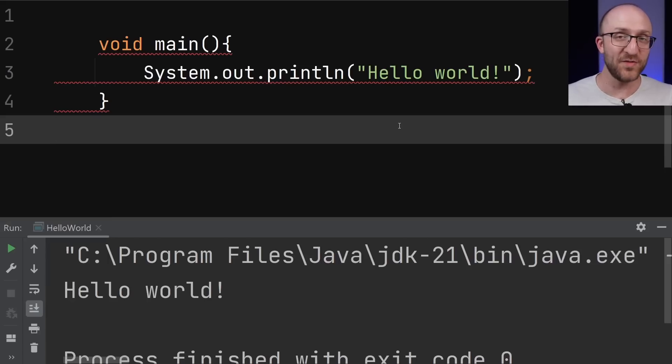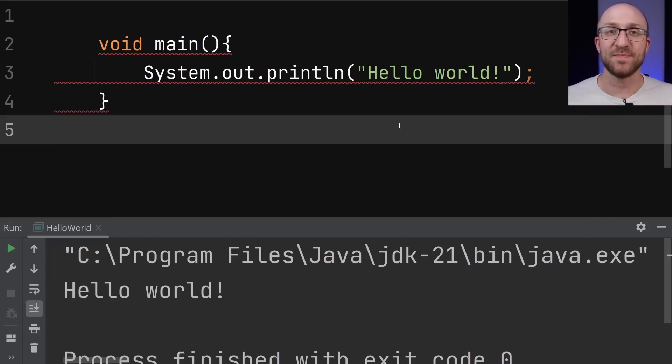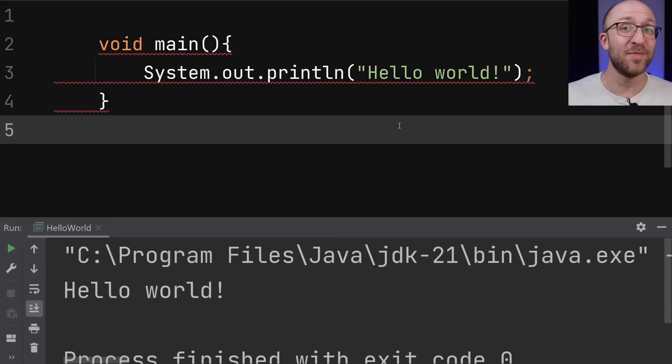So because this is a preview feature, it's still a little clumsy to use. And the IDEs just haven't caught up to it yet. But that's fine, they will.